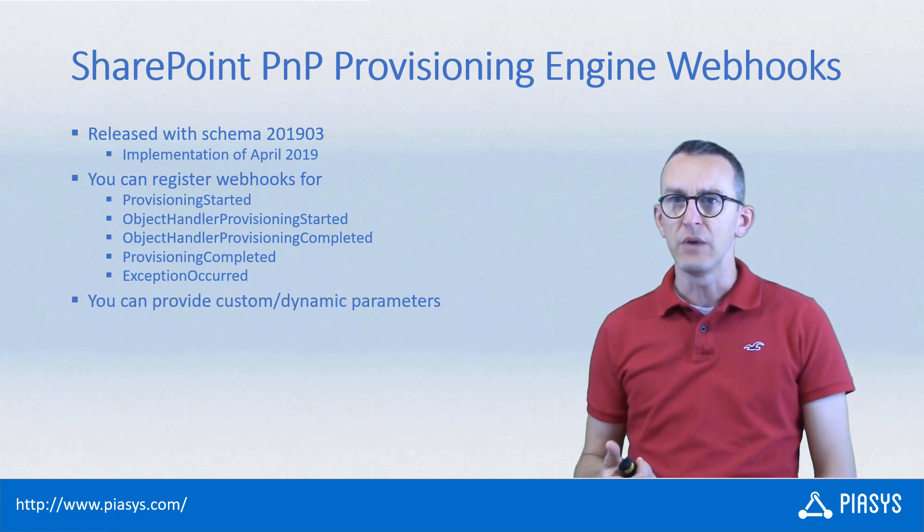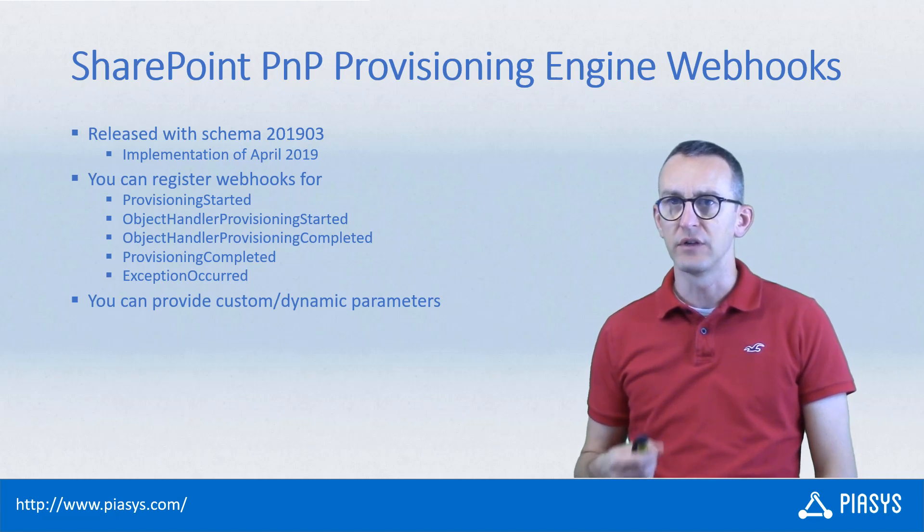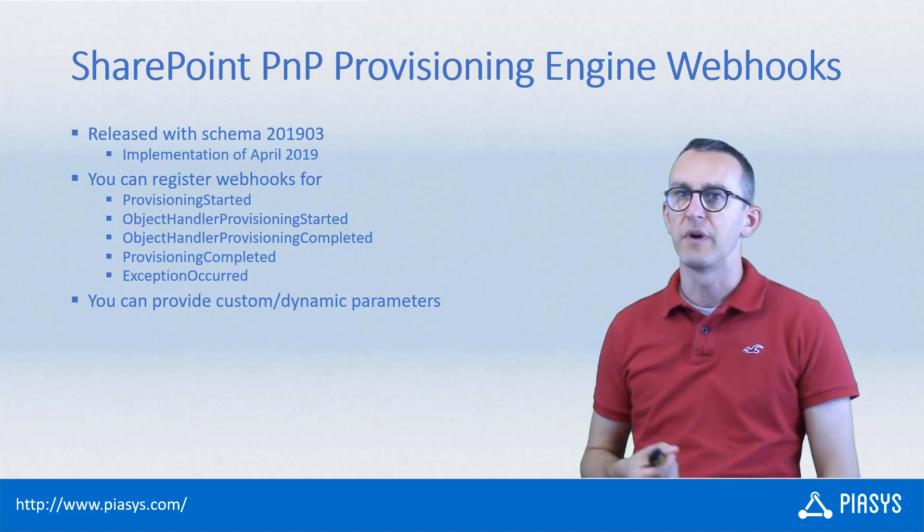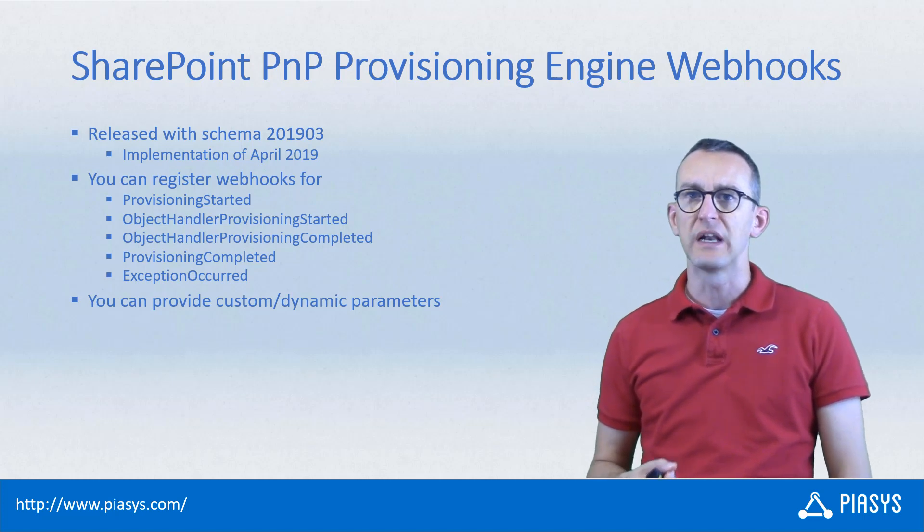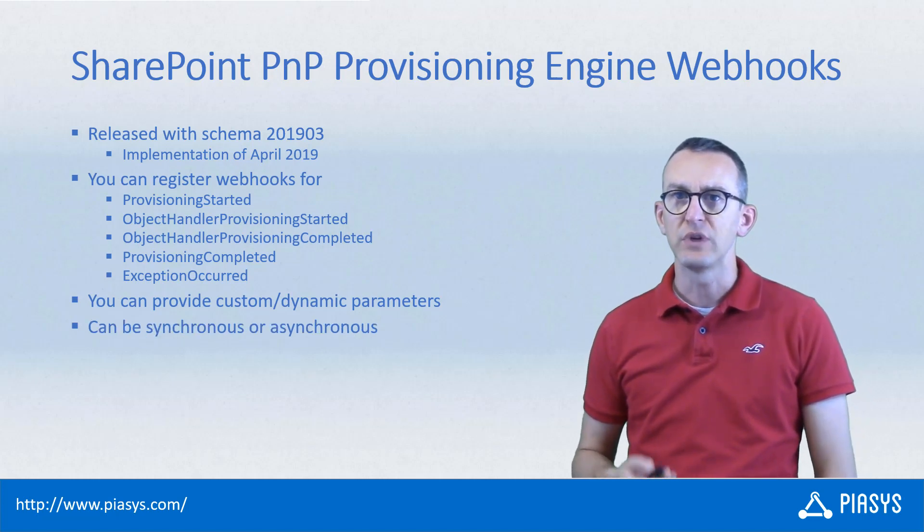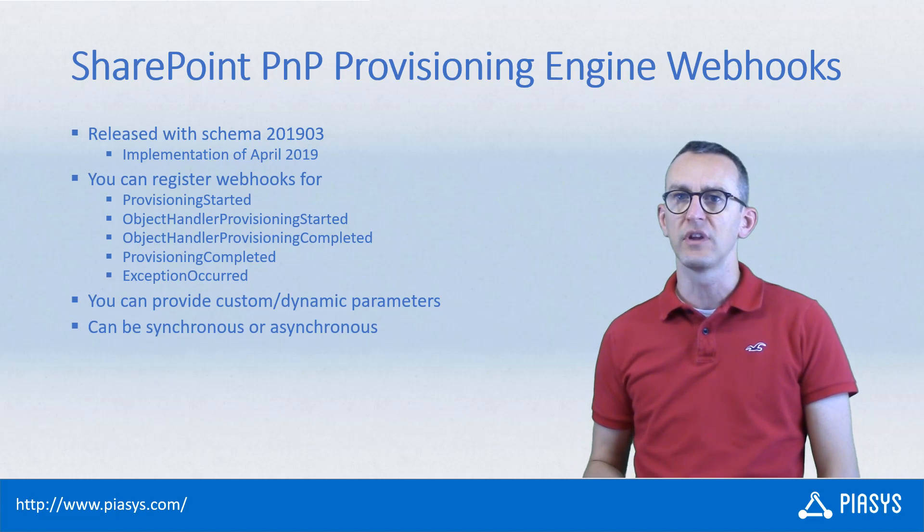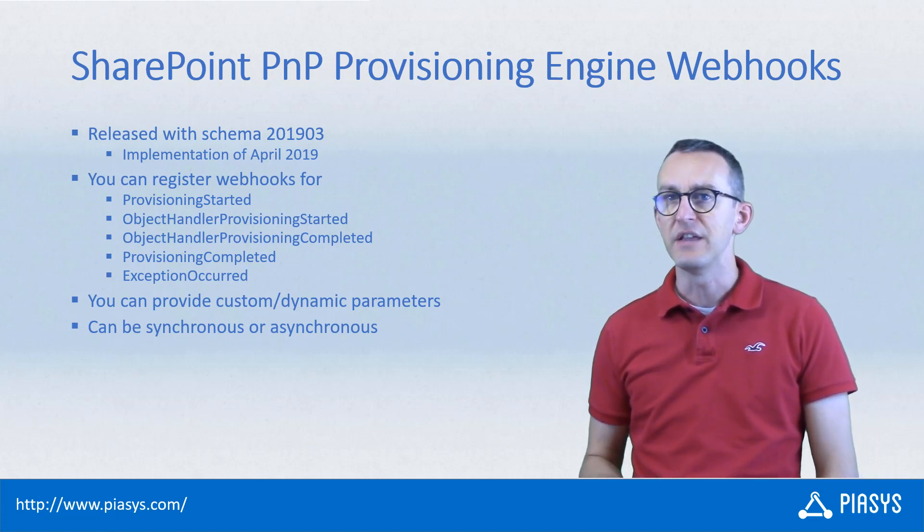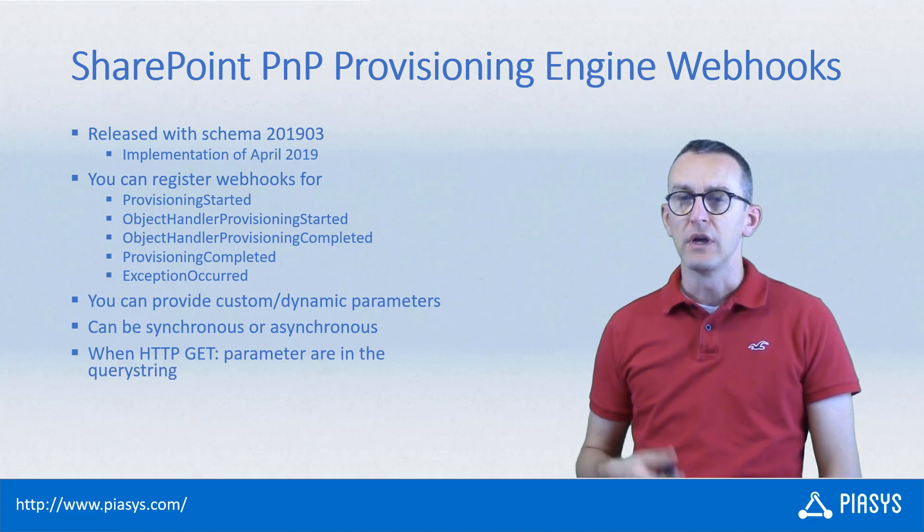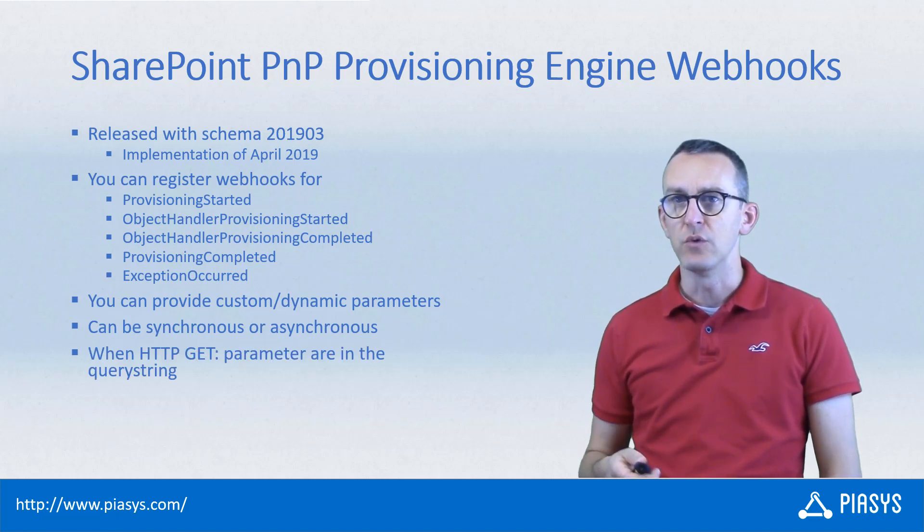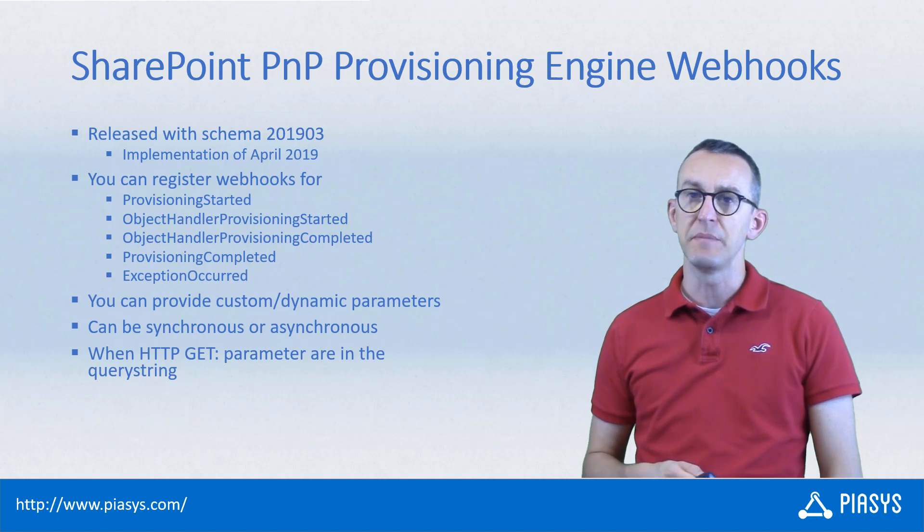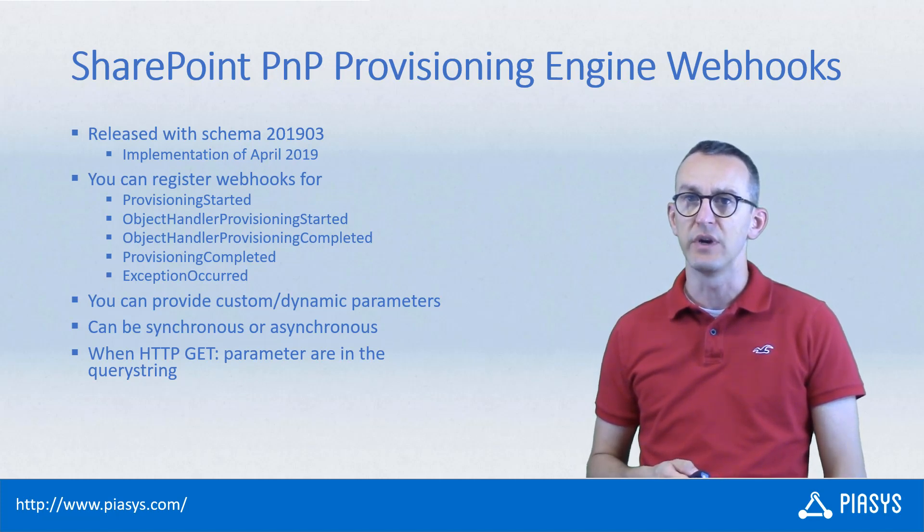When we provide webhook notifications we can also provide custom parameters that you can define when you declare a webhook, and we can call your webhooks synchronously or asynchronously based on your settings. Moreover, whenever you have a webhook and you want to use the HTTP GET method, we will provide all of the parameters in the query string.